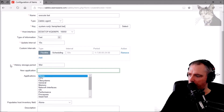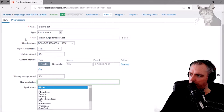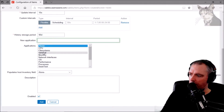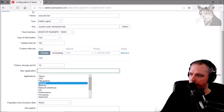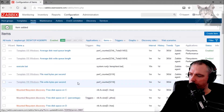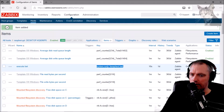I'll keep the storage period at 90 days and put it in the General group so it's easier to find. So: execute bat, system.run, C:\temp\test.bat, 10 seconds, one day of history, Zabbix agent enabled.